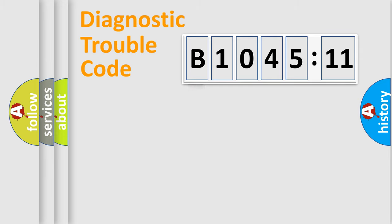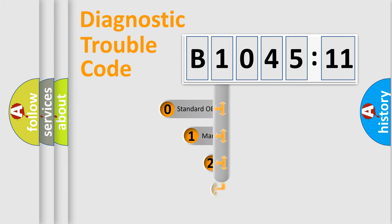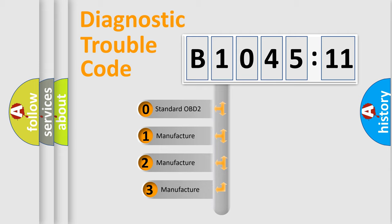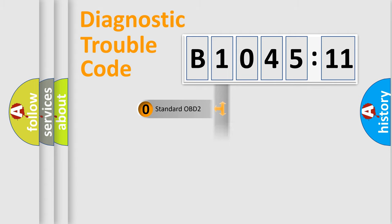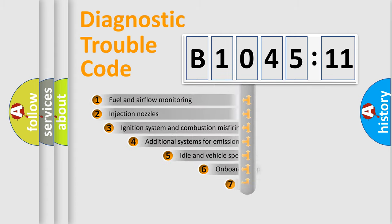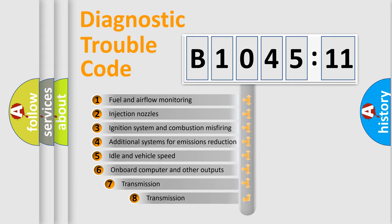Powertrain, Body, Chassis, Network. This distribution is defined in the first character code. If the second character is expressed as zero, it is a standardized error. In the case of numbers 1, 2, 3, it is a manufacturer-specific error.